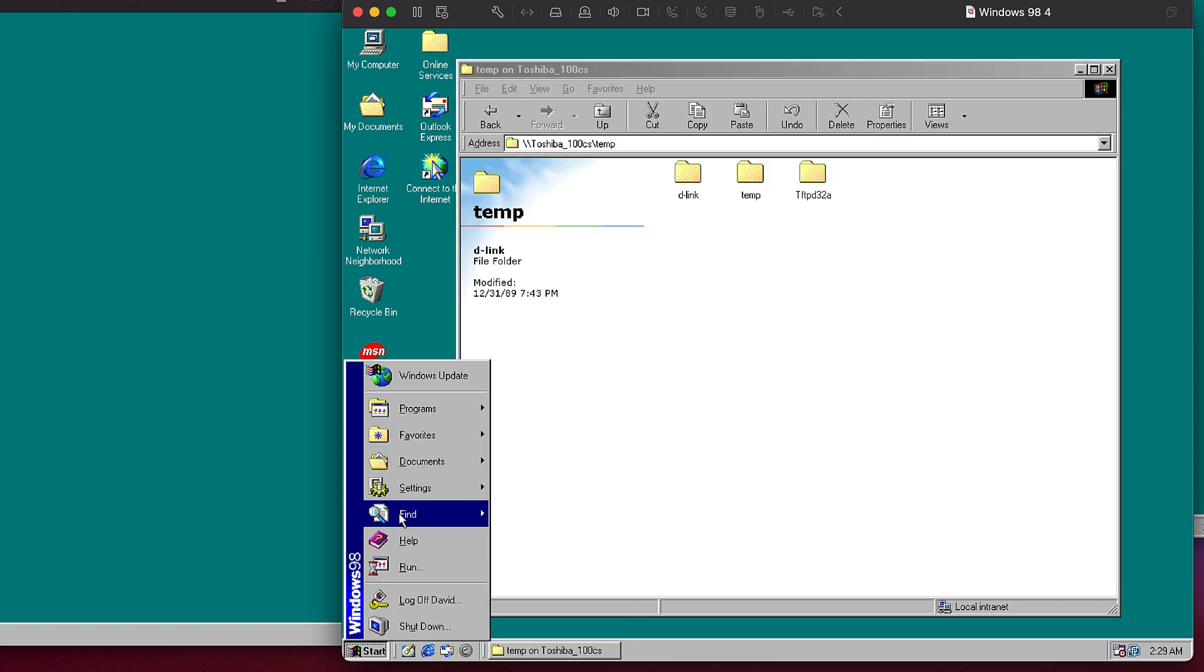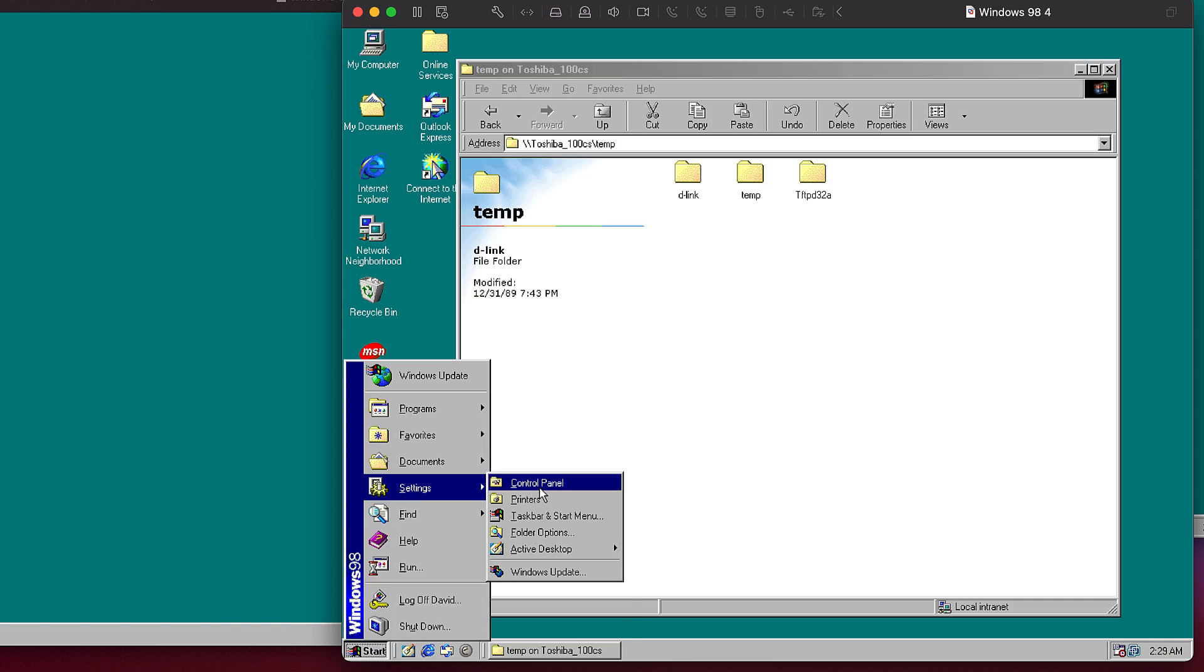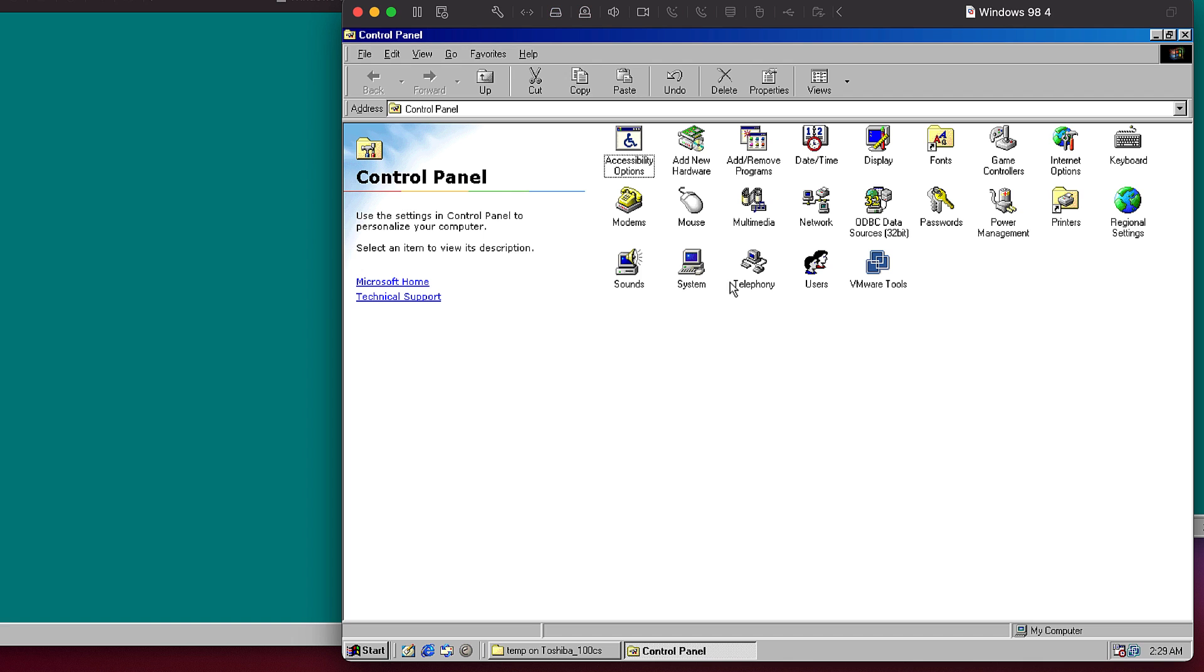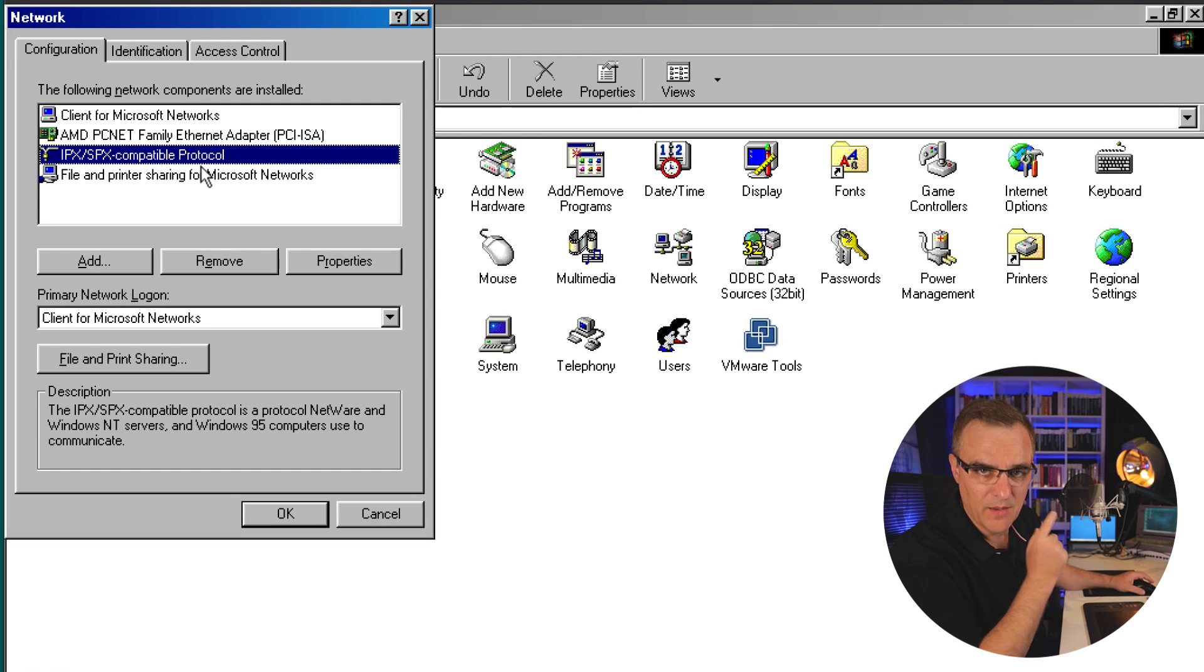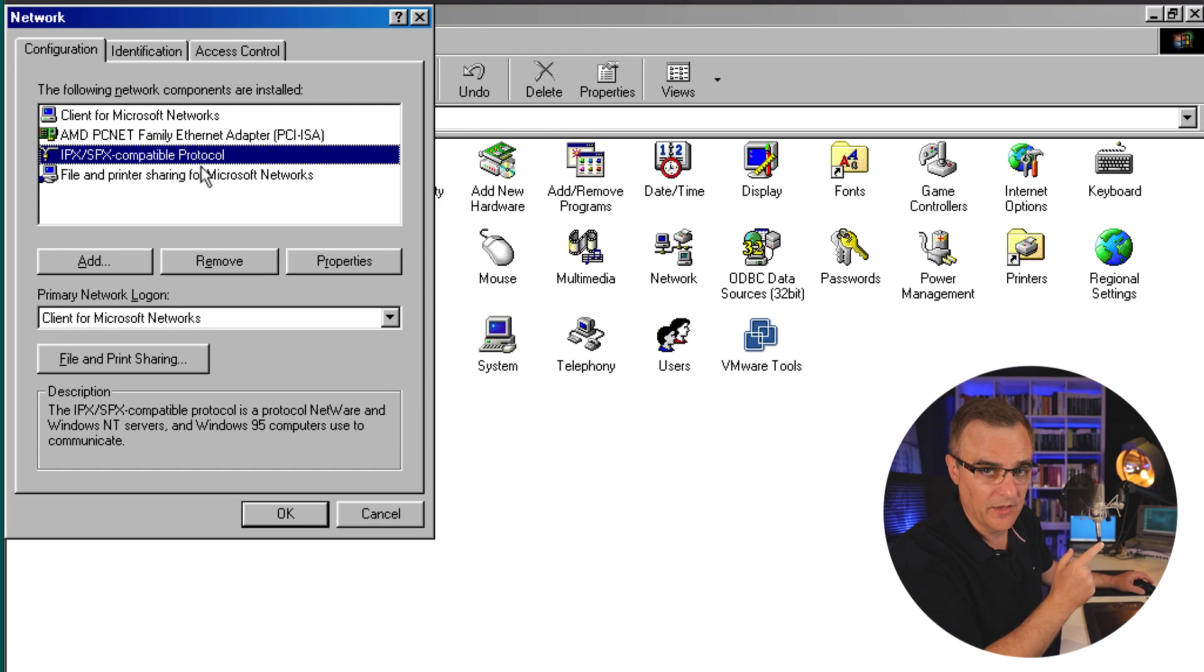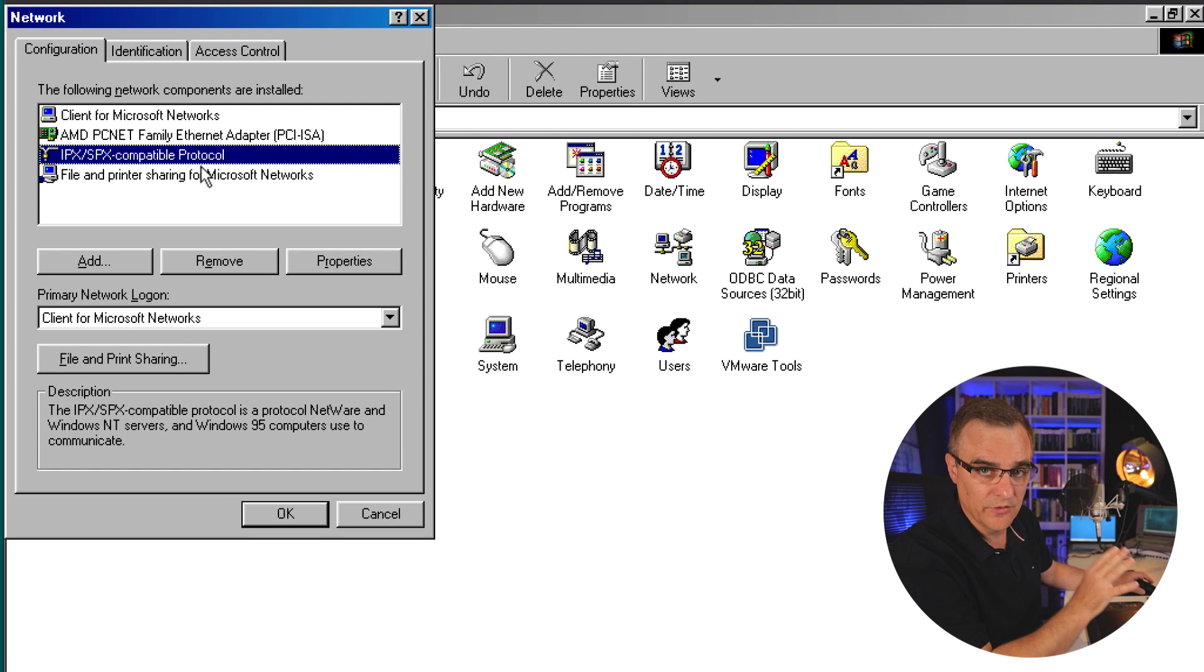But notice which protocols are being used on this Windows 98 virtual machine. In control panel, network, I'm only running IPX SPX. I'm not running IP on this computer. So I copied a file from that laptop to this virtual machine using IPX SPX. No TCP IP.